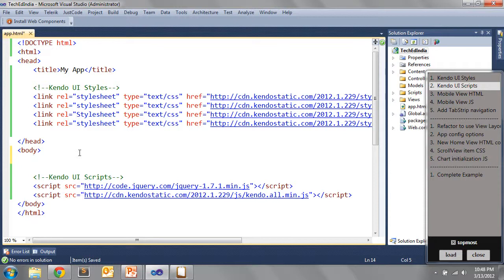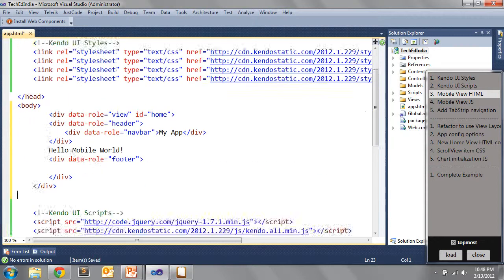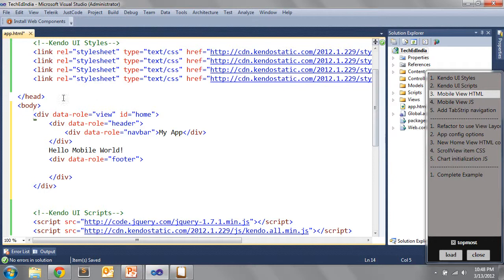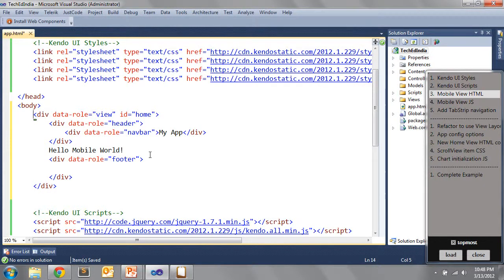To start building our Kendo UI Mobile app, we add some simple HTML. I have a div with data-role='view' and id='home', inside that a div with data-role='header', inside that a div with data-role='navbar', and below that a div with data-role='footer'. Each of these divs with data-role attributes tells Kendo UI Mobile what that HTML should be transformed into by JavaScript — semantically describing what it should become in the context of our mobile app.